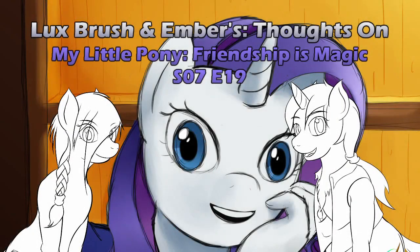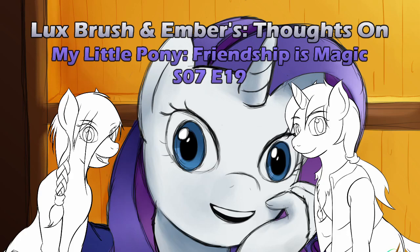Hello! I'm Lux! And I'm Ember. And this is our thoughts on My Little Pony, Friendship is Magic, Season 7, Episode 19. It isn't the main thing about you.